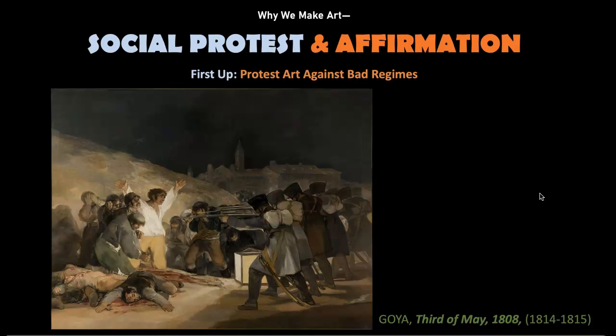At that time, the King of Spain turned to Napoleon when he wanted to keep the citizens from overthrowing him. Napoleon, being a powerful force in Europe at the time, sent in French troops to quash any rebellion that might begin in Spain, and in a heavy-handed way executed Spanish civilians.